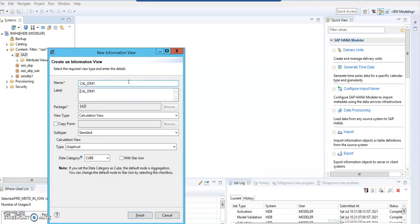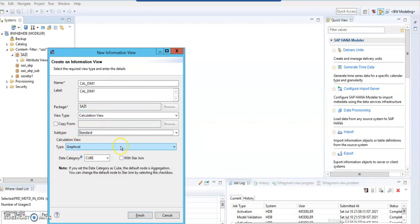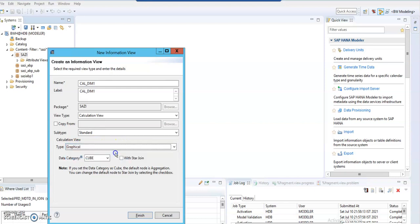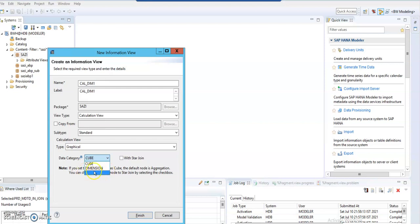The view type will be calculation view and type will be standard. We have two types: one is graphical and one is SQL script. We'll be selecting the default which is graphical. In the data category, we are selecting dimension. We have three types here: cube, dimension, and blank.